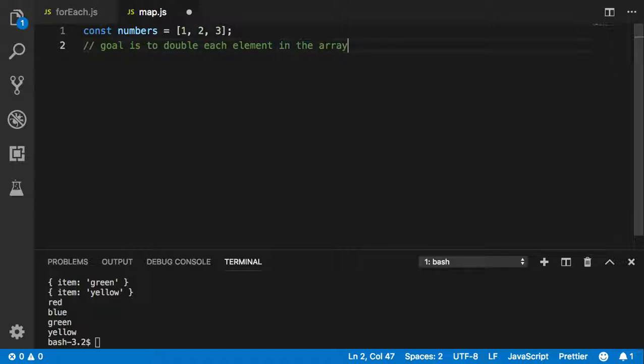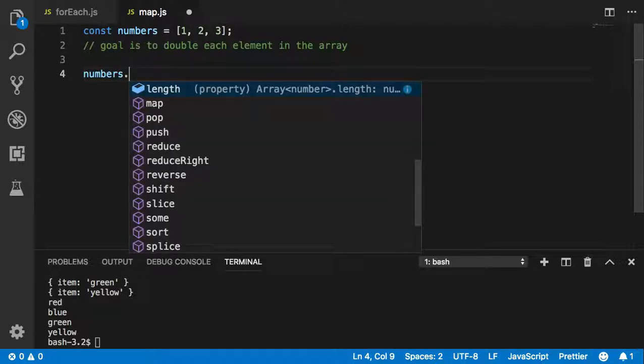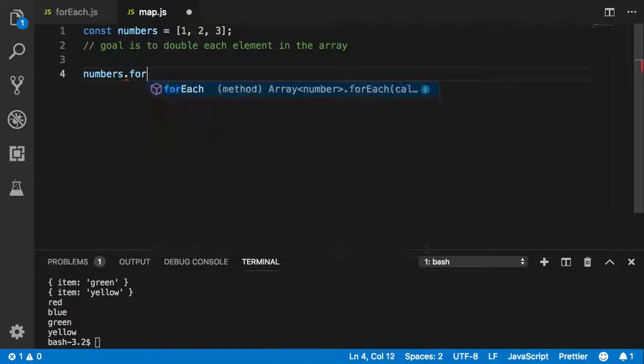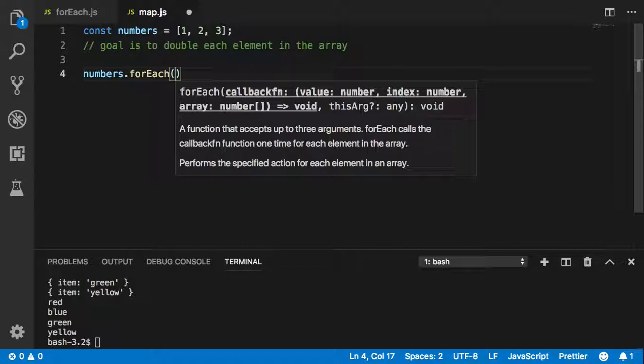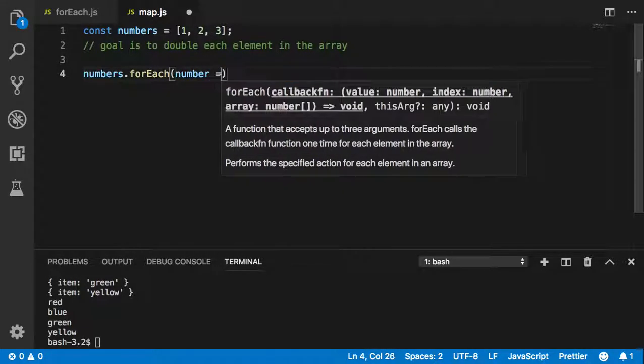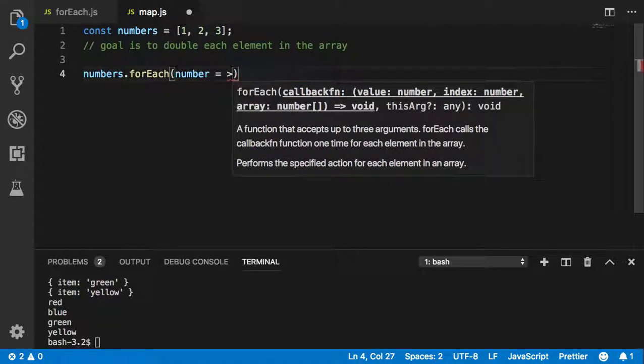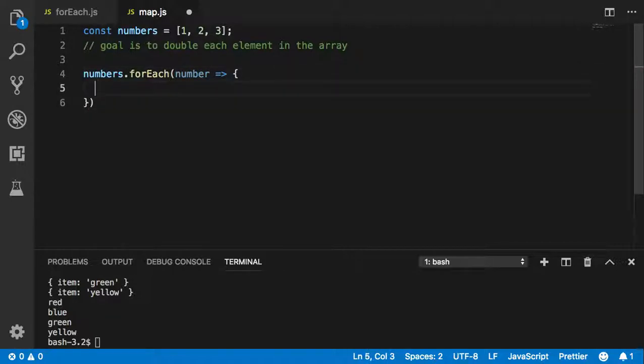Let's start with a forEach statement to do this. With a for loop it's pretty simple, but might be a little messy. Let's see. numbers.forEach - now I'm going to call a number as the iterator function.